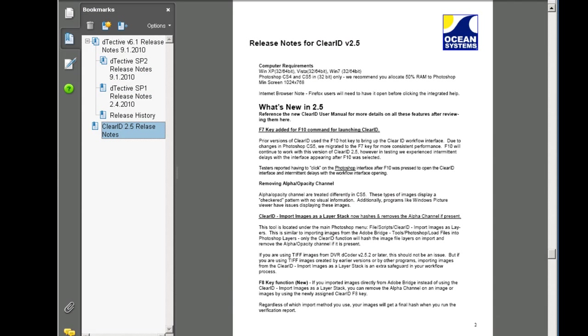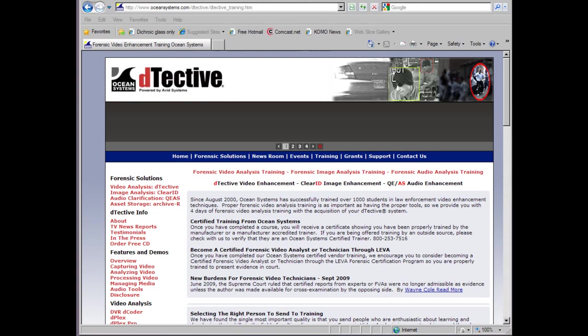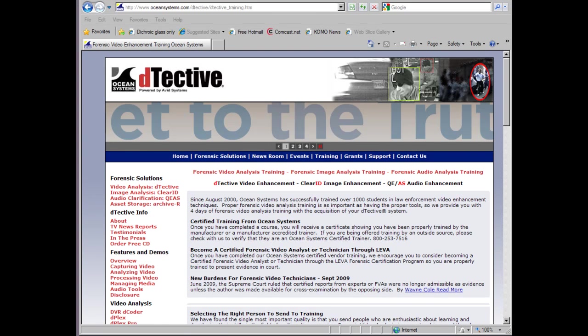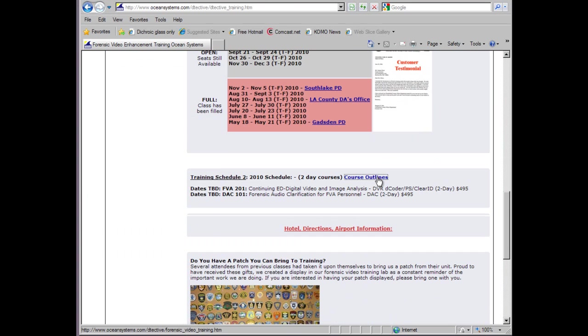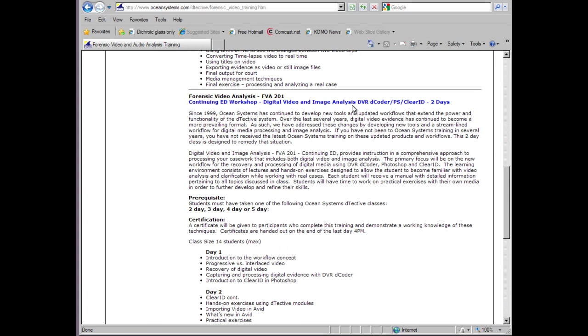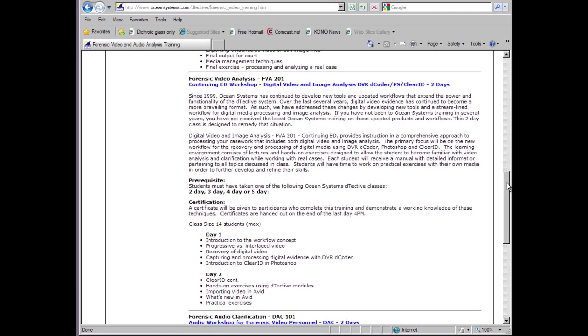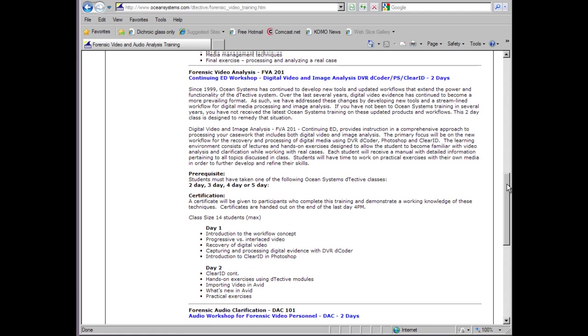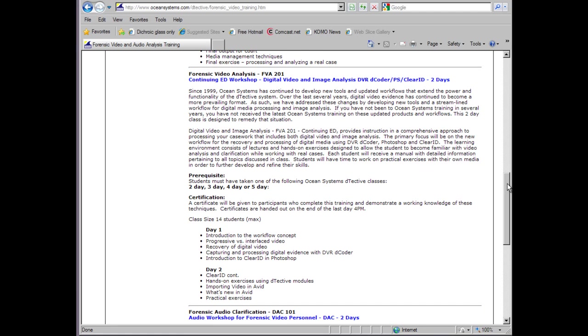You can also find a summary of what's new in the release notes provided with the program. If you haven't been to training in a while, we invite you to contact us about our Continuing Education Forensic Video Analysis 201 training class. Or visit the Ocean Systems website to access the schedule.